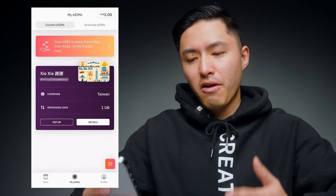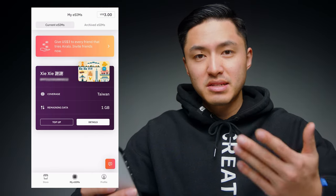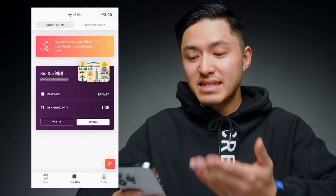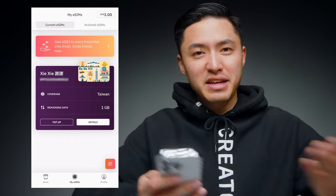Another huge benefit of using Airalo is the ability to see how much data you have left and to top up your plan with more data if you need it. The best part about using Airalo is the convenience factor — the fact that you can load an eSIM onto your phone weeks or even months before your flight is a huge time saver. It took me less than 10 minutes to download the app, make an account, and buy an eSIM. I've already purchased an eSIM for Taiwan and I just have it on standby, and when I land I can activate it.